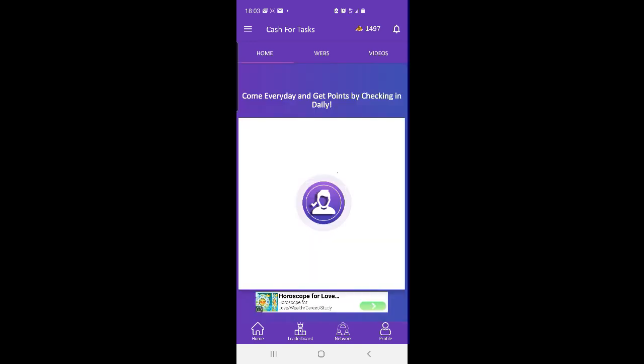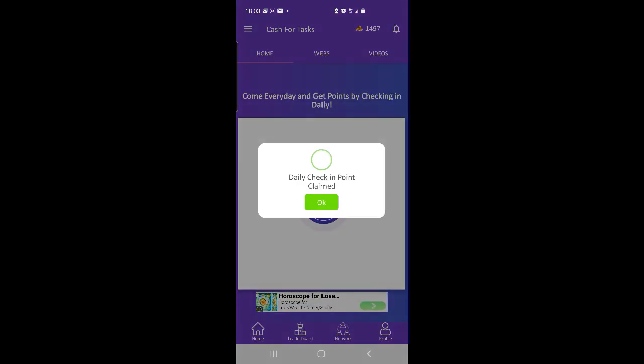You can download Cash for Tasks in Google Play. The download link will be in video description.